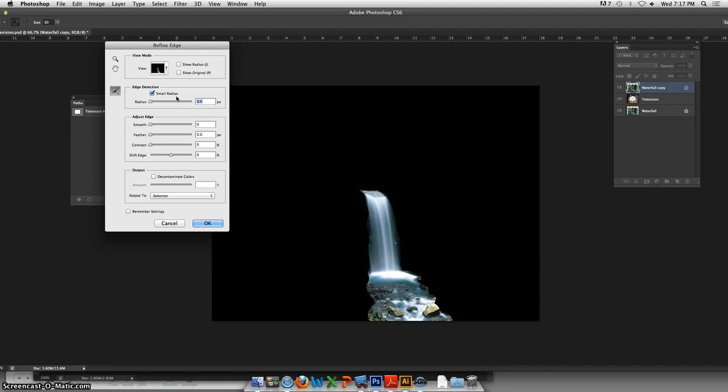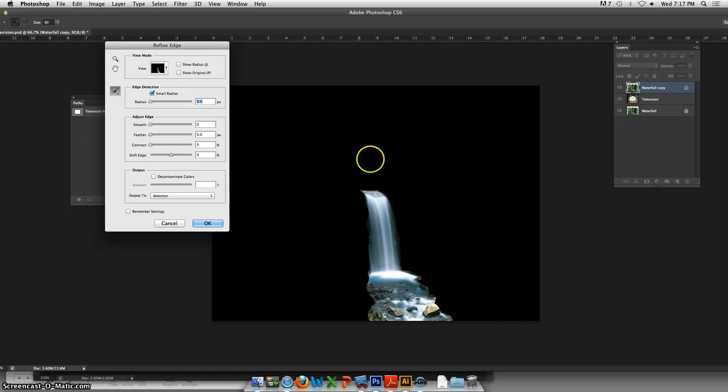By default this paintbrush is chosen and that's what you want. When you come into your image you can see that my brush size is this size.